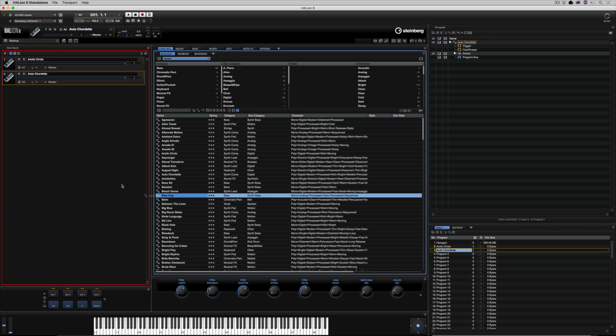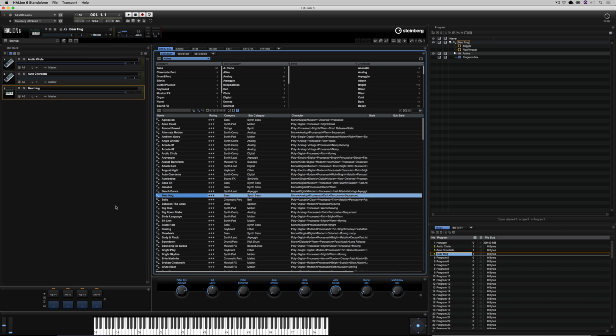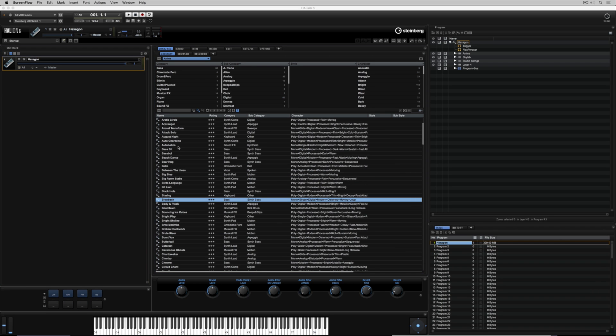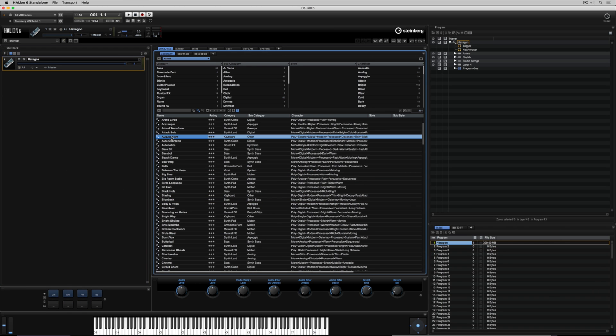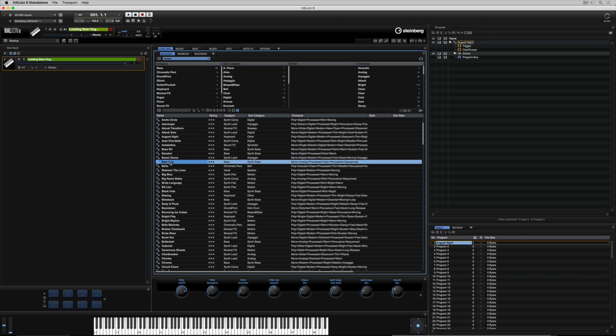It's really easy. You simply drag a preset out of the media bay and into an empty slot. Alternatively, you can just double-click on a preset inside of the media bay.